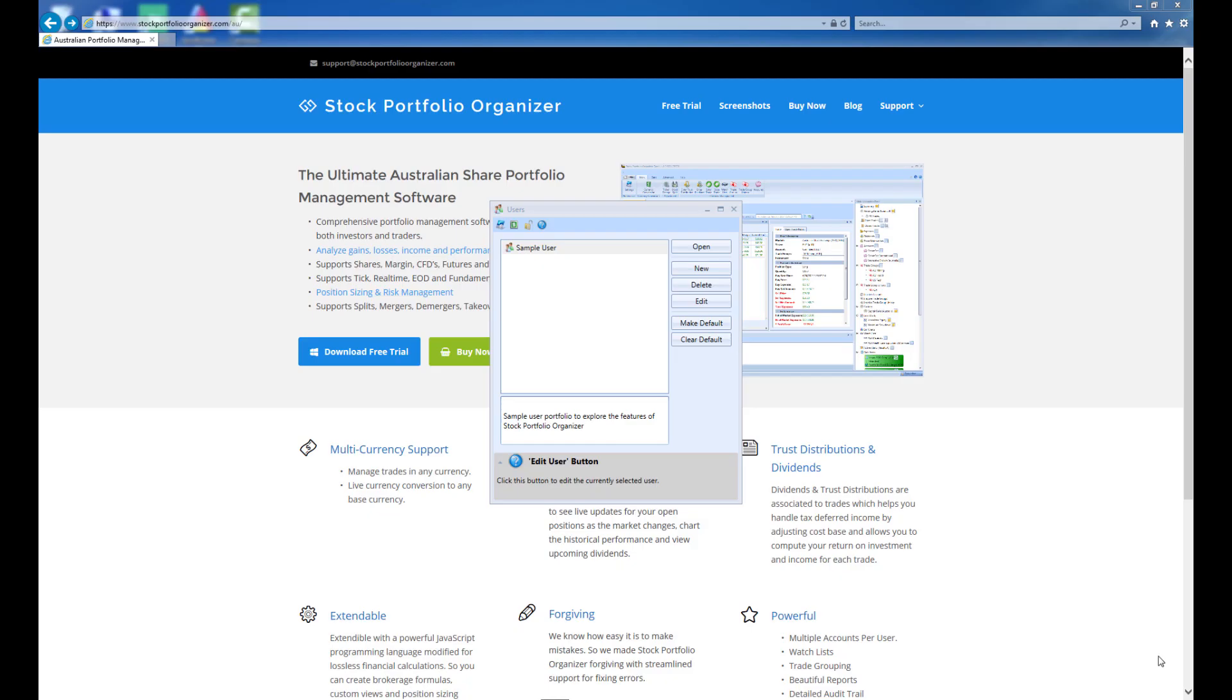Thank you for downloading and trying Stock Portfolio Organizer. In this video, I will show you how to get started with the Portfolio Manager, so you can start adding and tracking your investments. This video will use the professional version of the program, but everything you see here is equally applicable to the standard version.